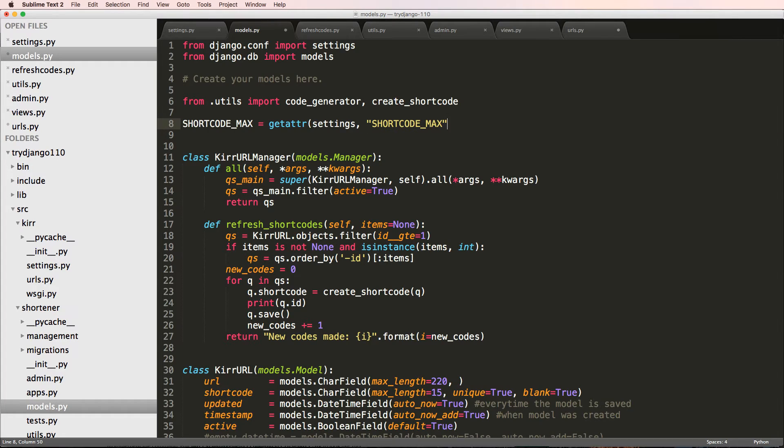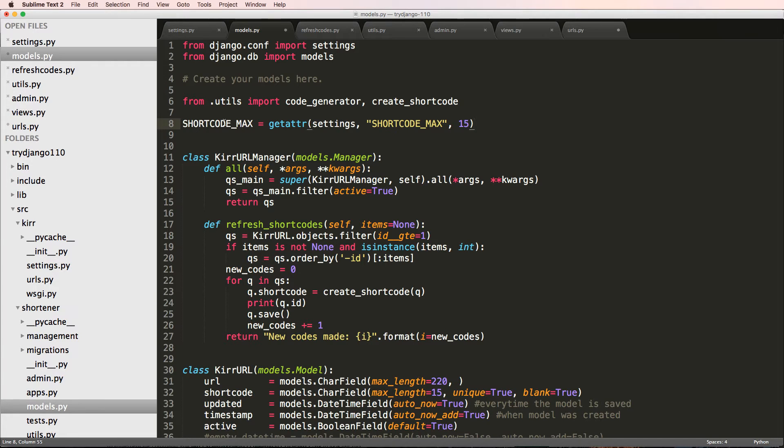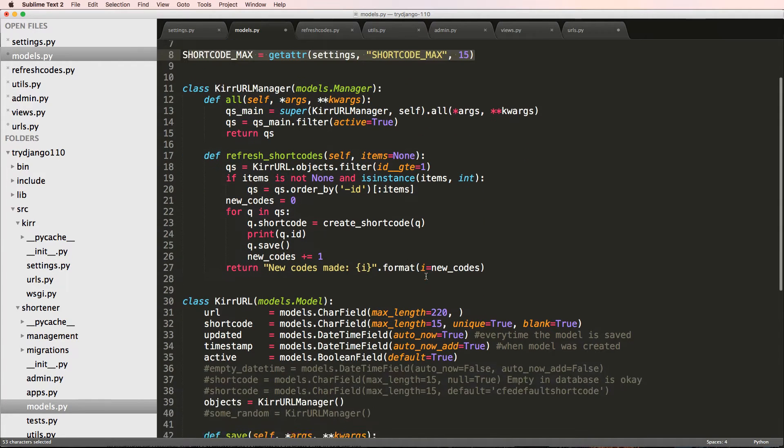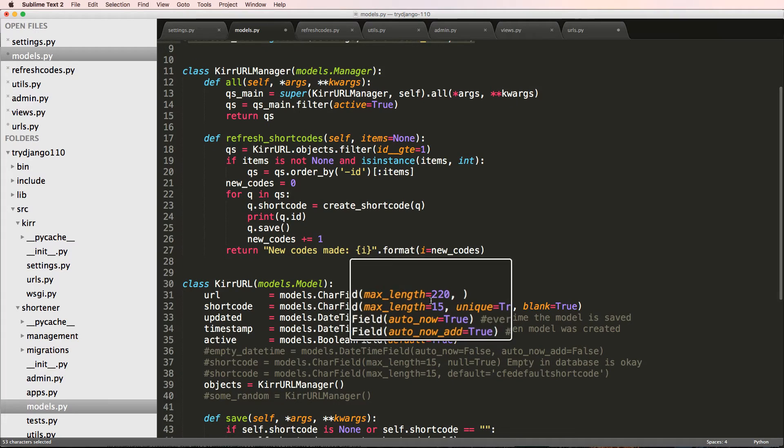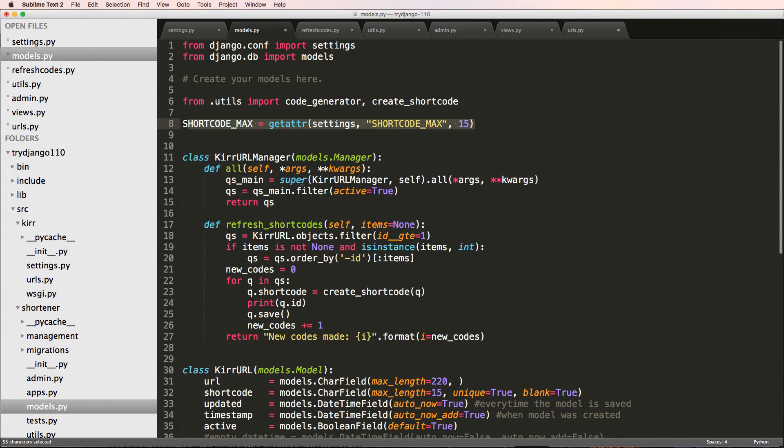What we can do instead is use getattr on settings. Inside of settings we can look for the string of SHORTCODE_MAX, and if that doesn't exist we can set our own default there.